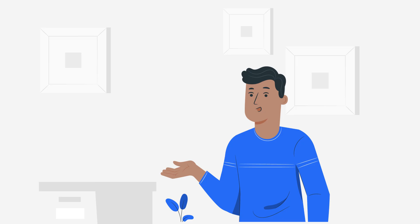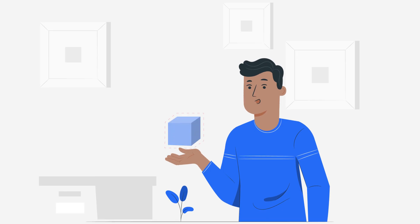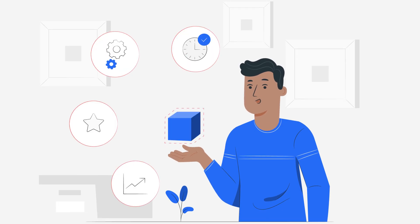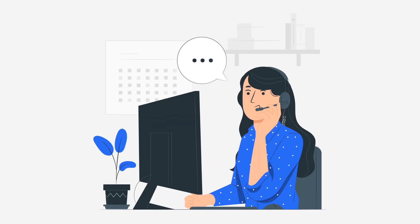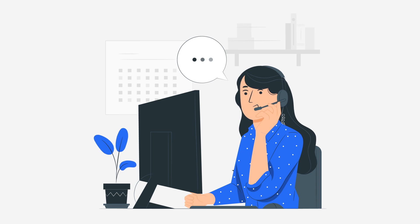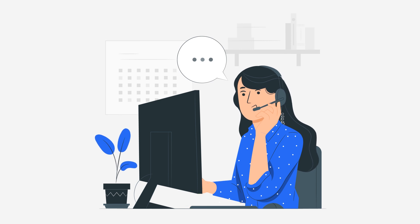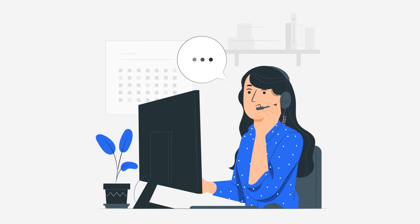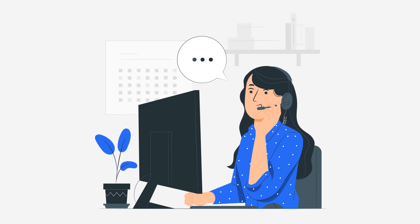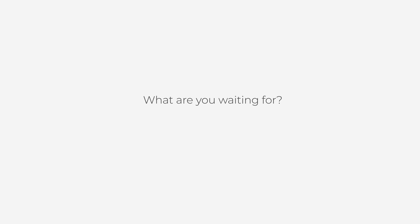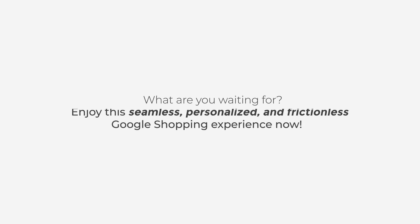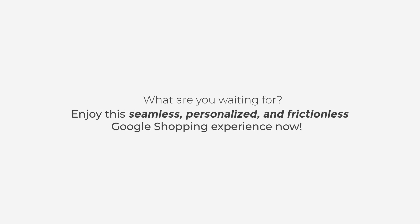And it only gets better. With these incredible benefits of our integration, you also get to experience our free one-on-one 24x7 customer support. So what are you waiting for? Enjoy this seamless, personalized, and frictionless Google Shopping experience now.